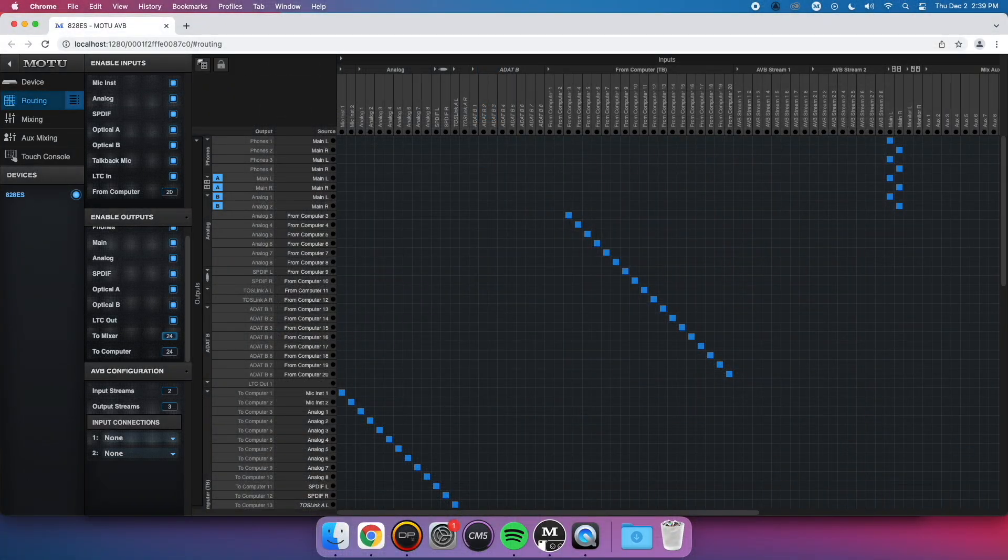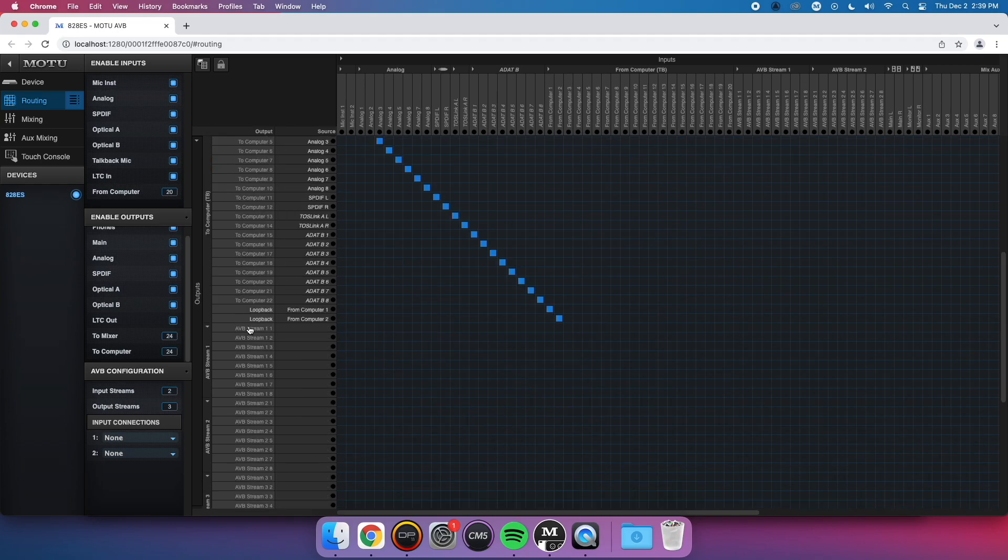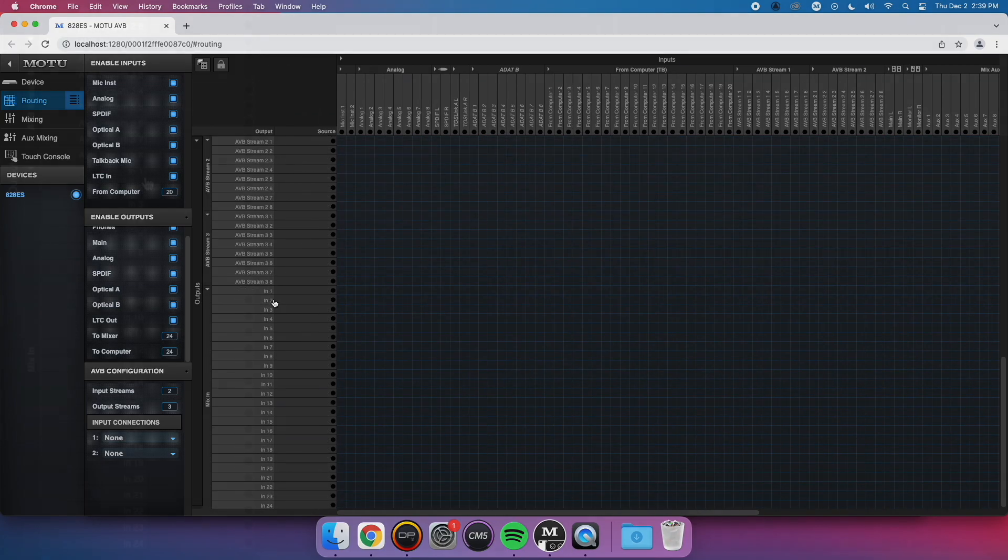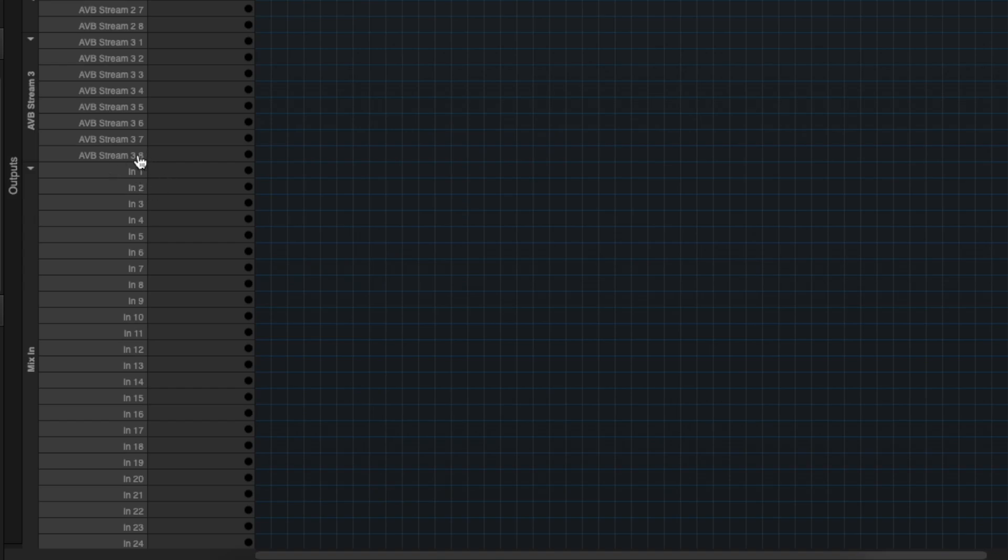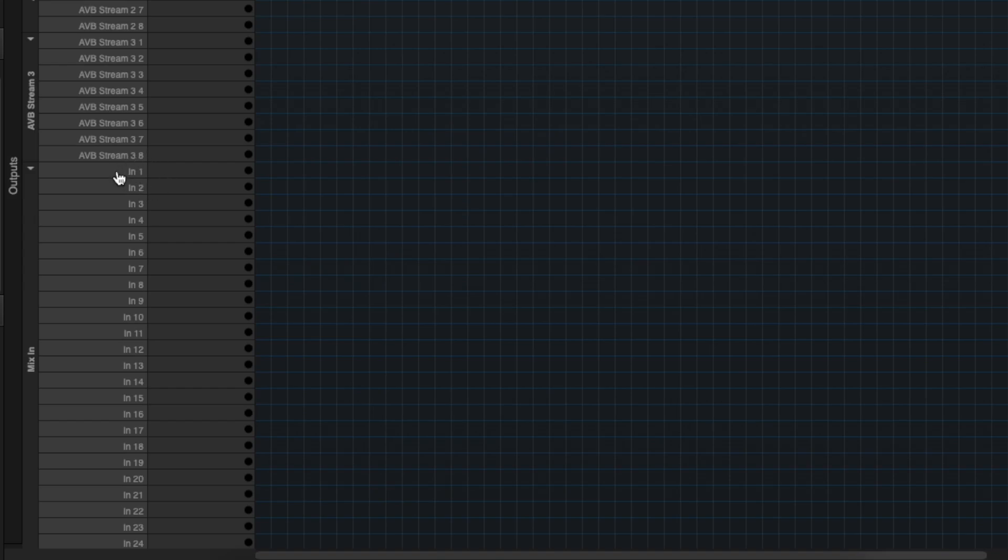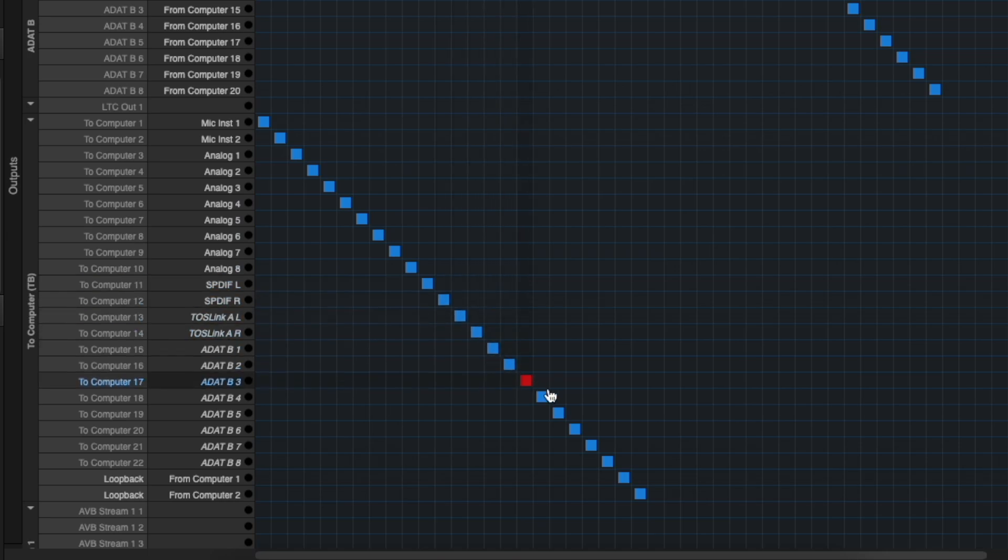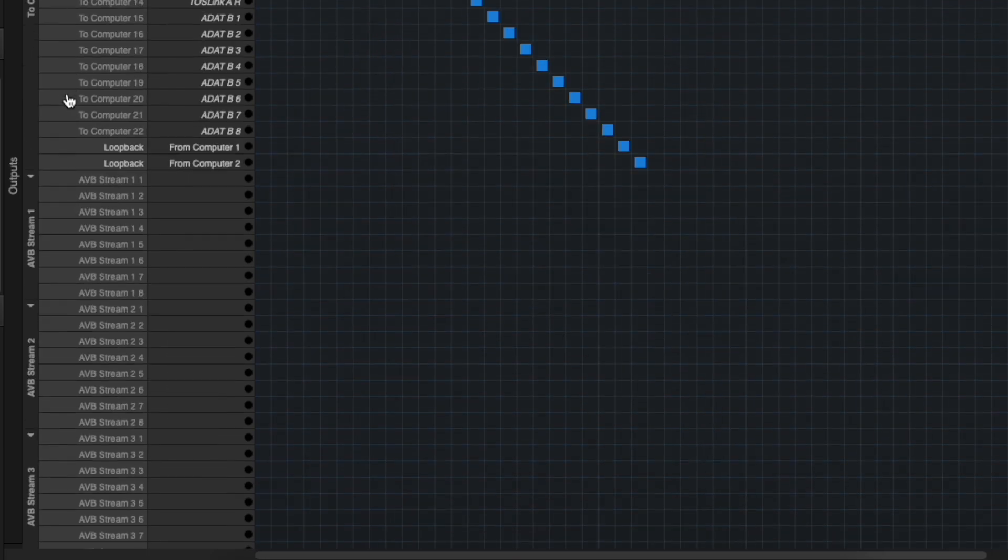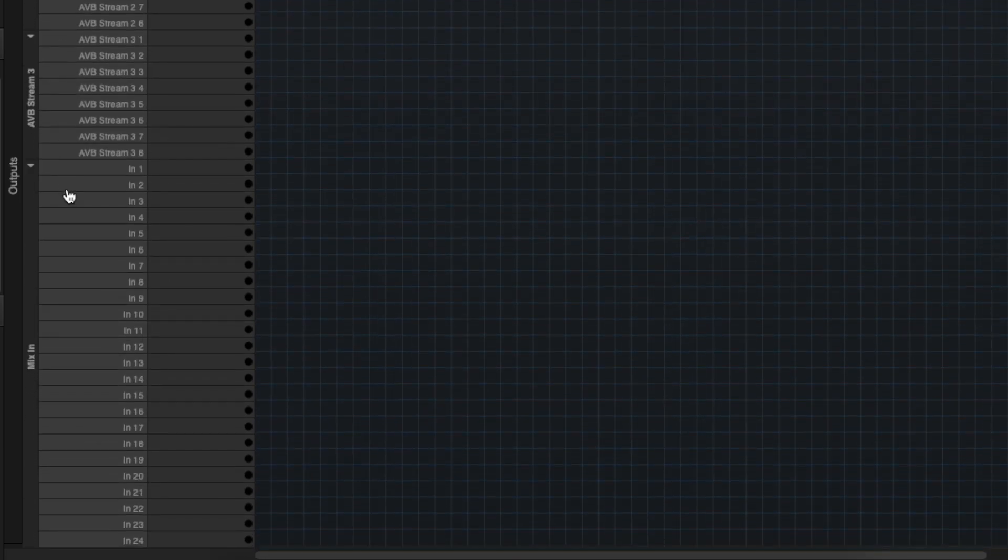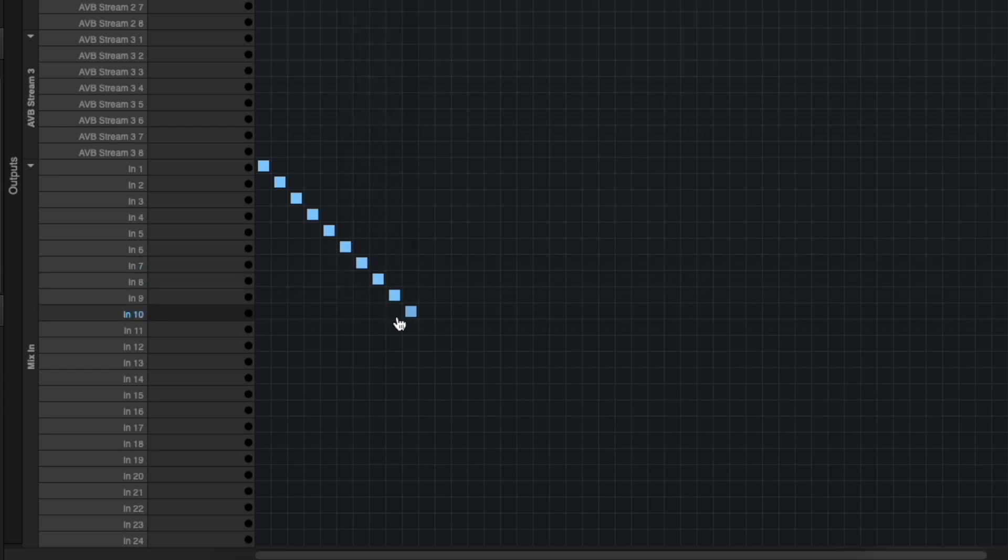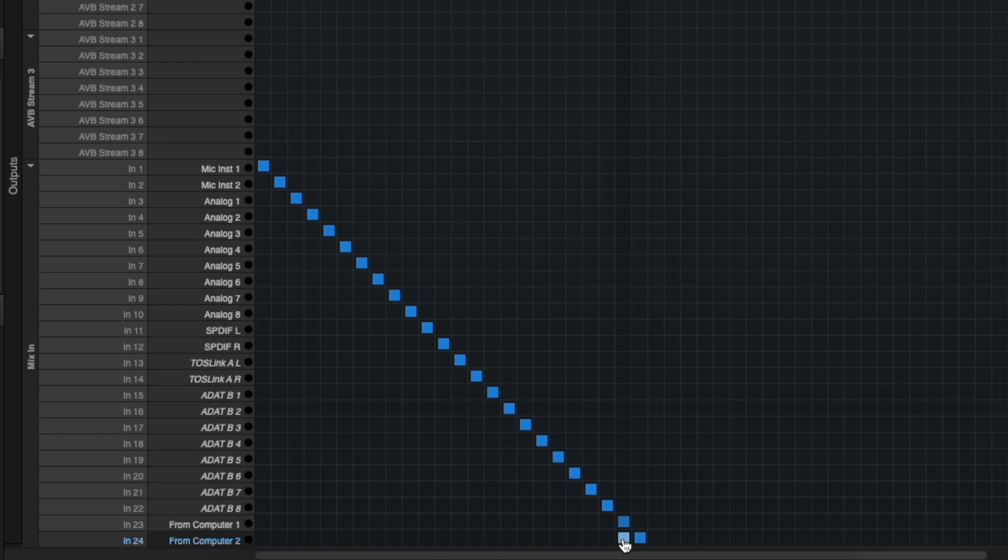Then, scroll down the routing grid to find the In 1 channel on the left. Recreate the exact same patch scheme that is currently going on the To Computer channels. As you can see from mine, it's a big diagonal line going from my mic inputs all the way over to my From Computer 1 and 2 channels. So for my configuration, I can simply click on the In 1 cell on the far left, drag all the way down until I reach In 24, and then release my mouse. This will create the same looking patch configuration as my To Computer channels.